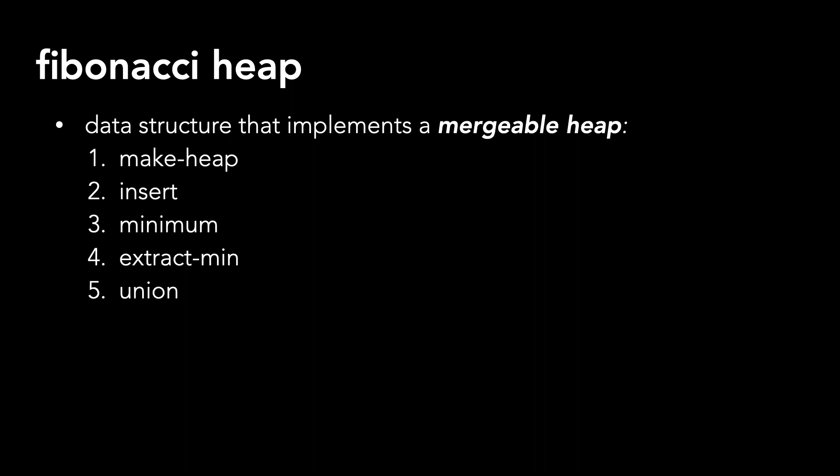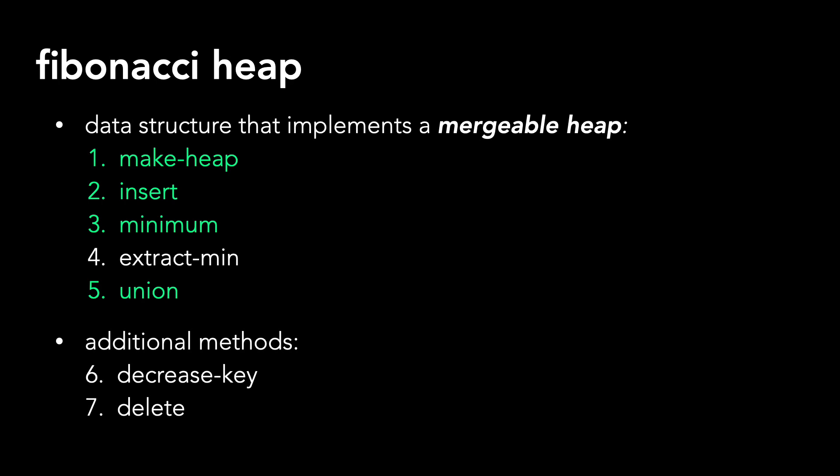There is also decrease key and delete. I'll have the code posted for these two, but I don't think I'll make a video on them unless it's heavily requested, as Fibonacci heaps are more theoretical than practical. In this video, I'll cover these four methods. I'll leave extract min to a separate video, since it's the most complicated.